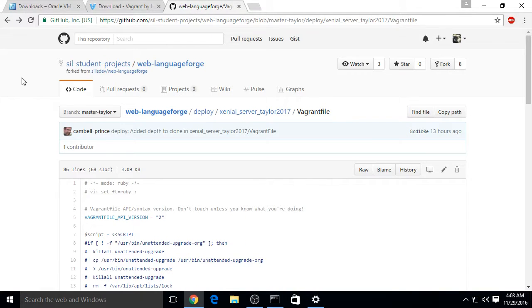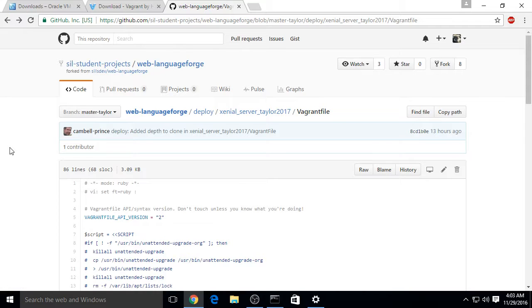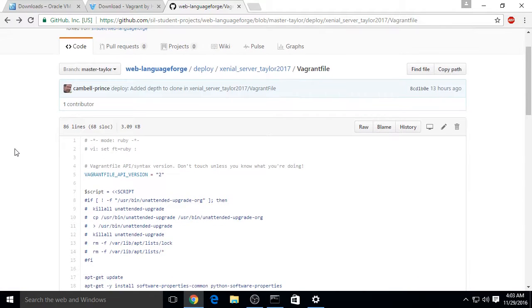Once you have that installed, go to github.com/silstudentprojects/weblanguageforge. There should be a link to this file underneath the video.